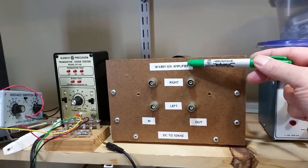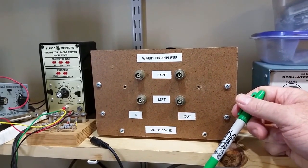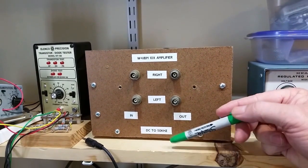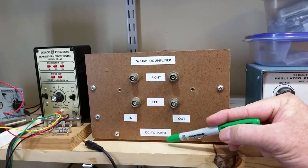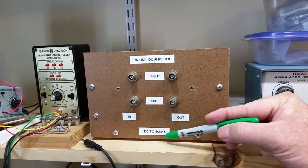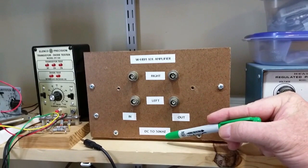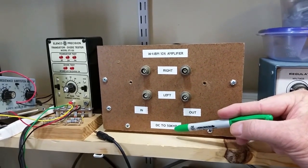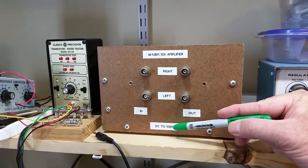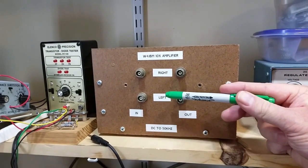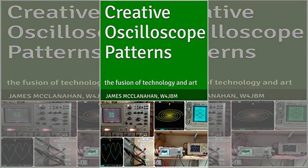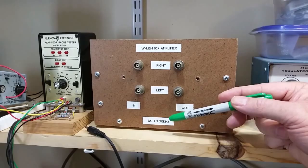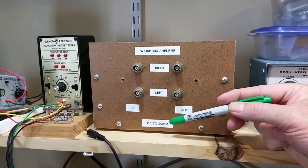This does multiply it by 10. Originally I built it for multiplication by five. I didn't find that to be enough. It uses a 1458 dual op amp, and it is non-inverting and runs from DC up to around 50 kilohertz. And actually you can find details on this. I wrote a book that talks about how you can generate waveforms on the oscilloscope that are kind of artistic and pretty to look at. This isolation amplifier was part of what I needed to make that work.